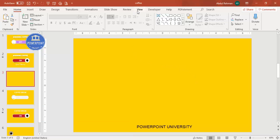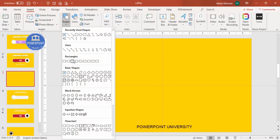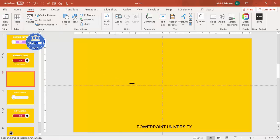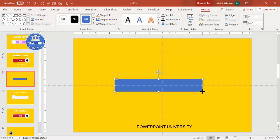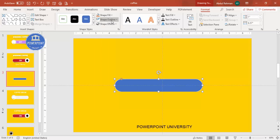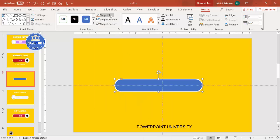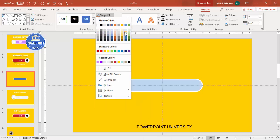Go to View and enable the guides. Then go to Insert > Shapes > Rectangle and select the rounded corners rectangle. Draw a rectangle of your desired size, then drag the small orange point inward so it gets a fully curved shape. Set the shape outline to white and increase the weight. For the shape fill, choose any color you like.